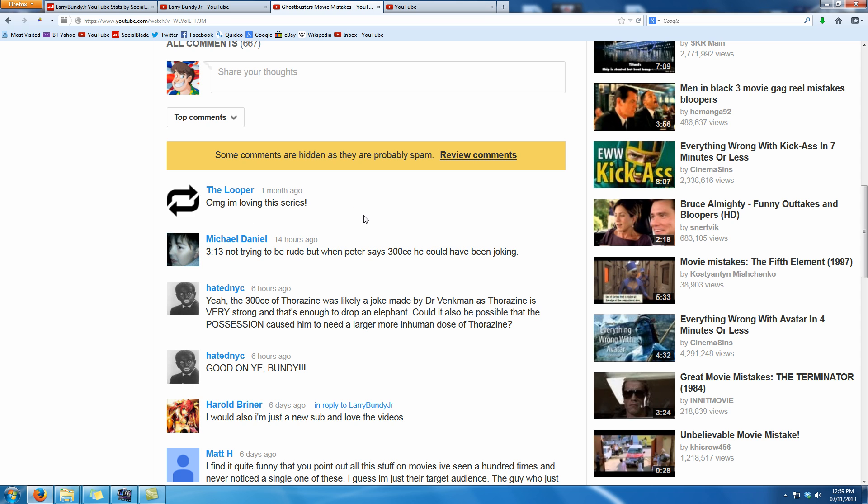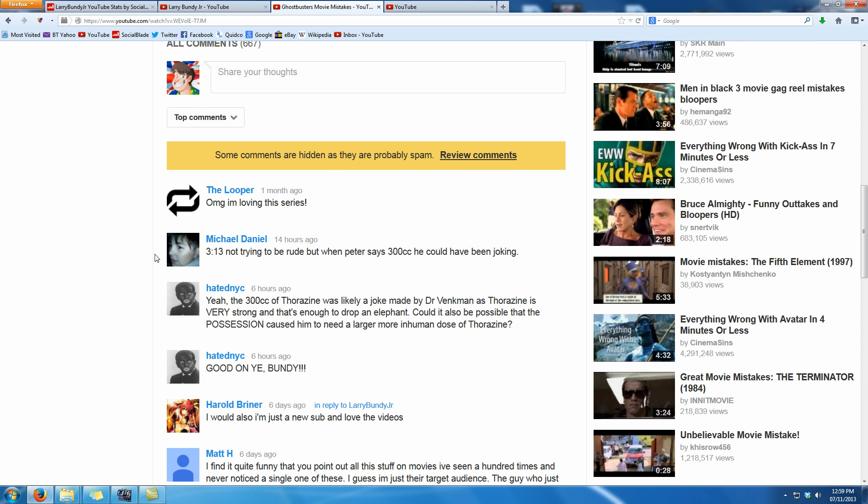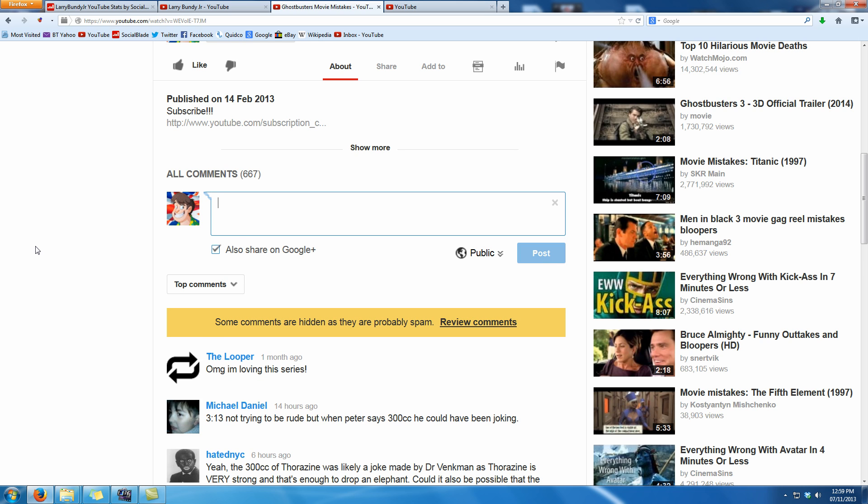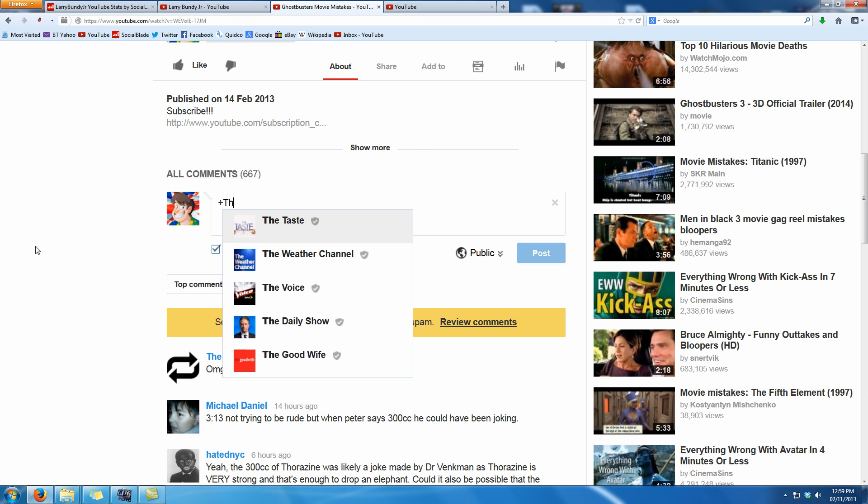So instead what you need to do is scroll up a little bit, go up to this 'share your thoughts' box, click on that and start the conversation by pressing the plus key and then slowly start typing in their name.